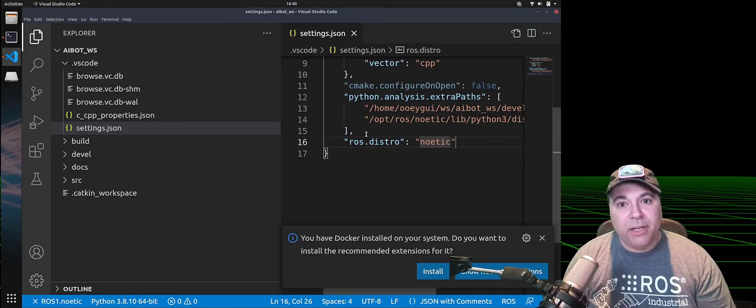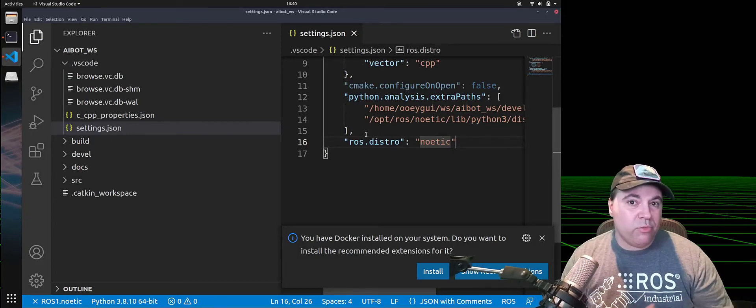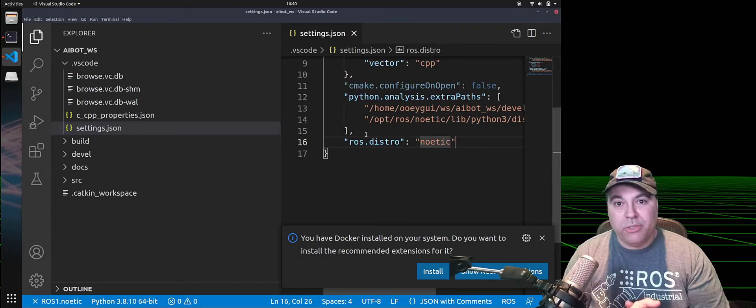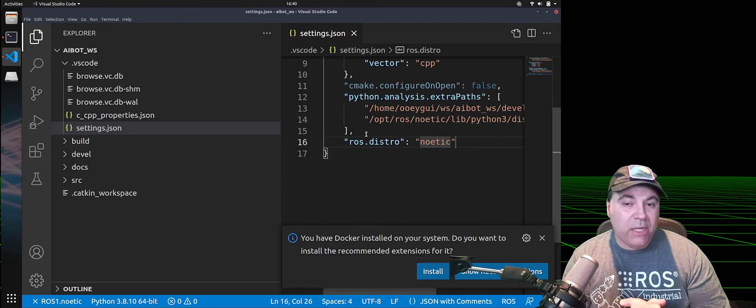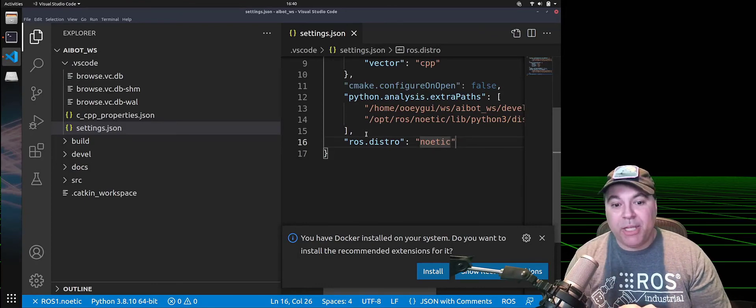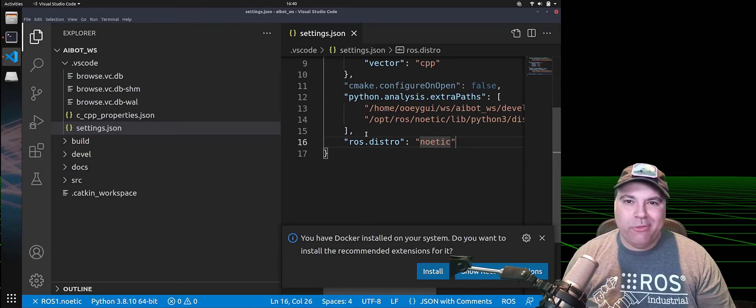In another video, I will demonstrate how to use ROS1, ROS2, and we'll also talk about containers and remote debugging over SSH. Thank you very much.